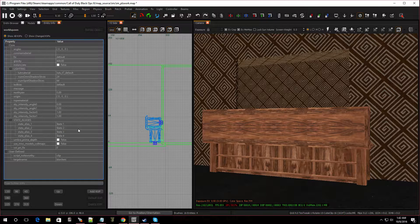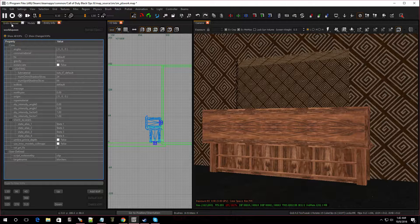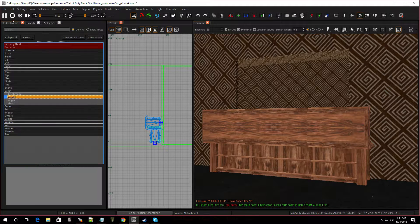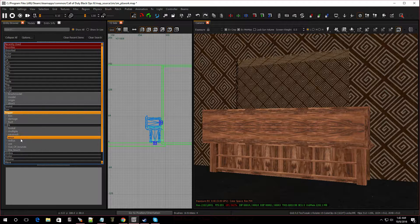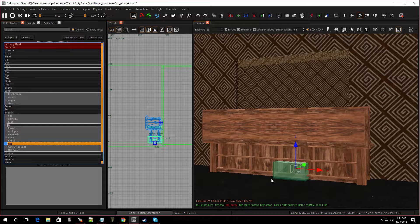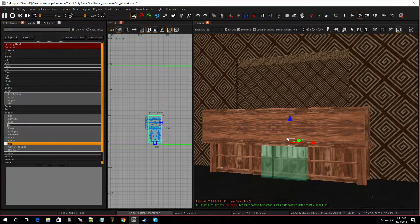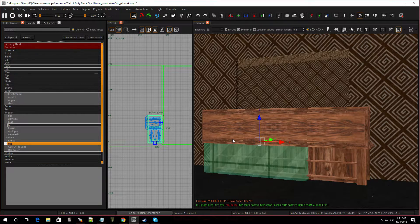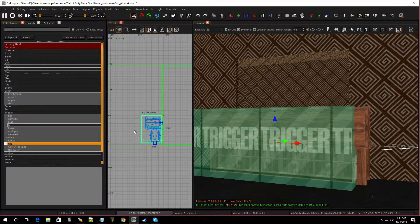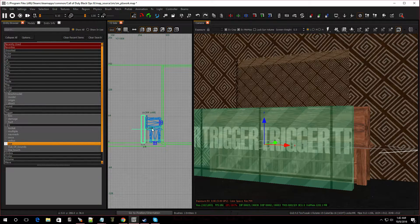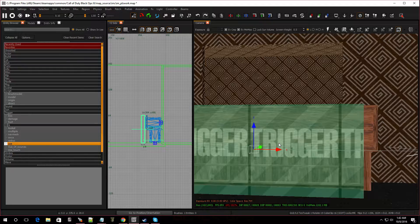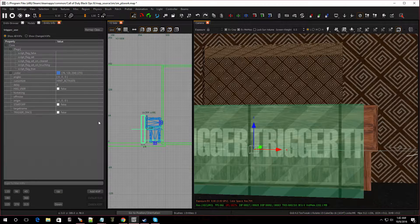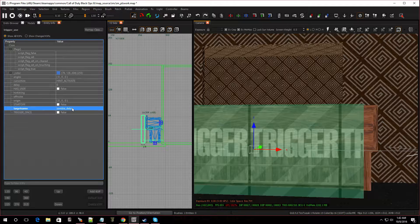So now we're going to go back to entity browser. We're going to go over to trigger and now we're going to go to trigger_use and I'm going to drop that in. Make it a little bigger. Put it in the front so it shows up. So now I have a trigger. Let's give this some KVPs. Press N on the keyboard, go over to target name. We're going to call this zombie underscore debris. Press enter.